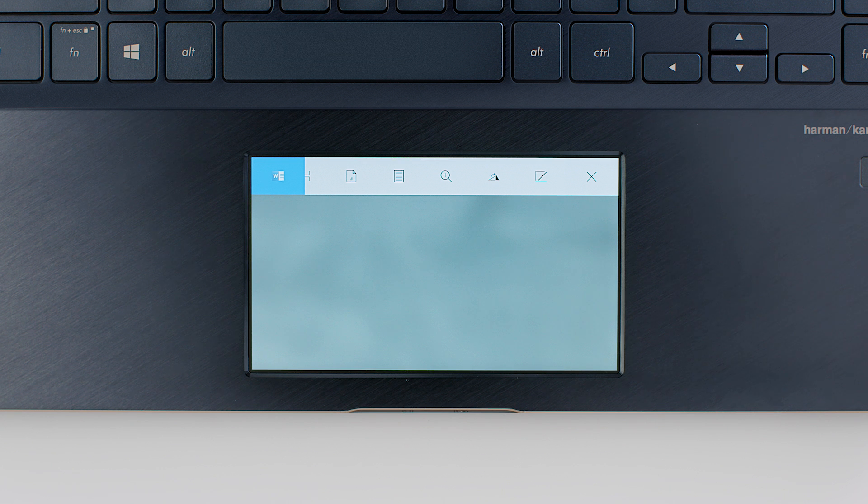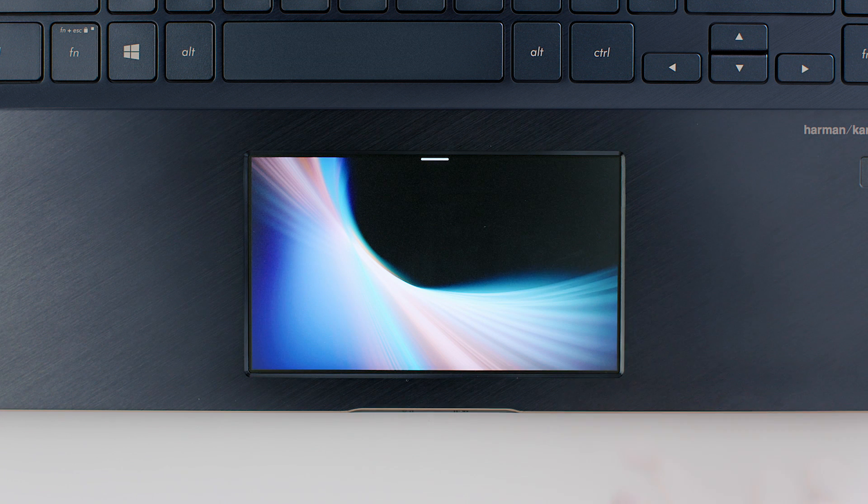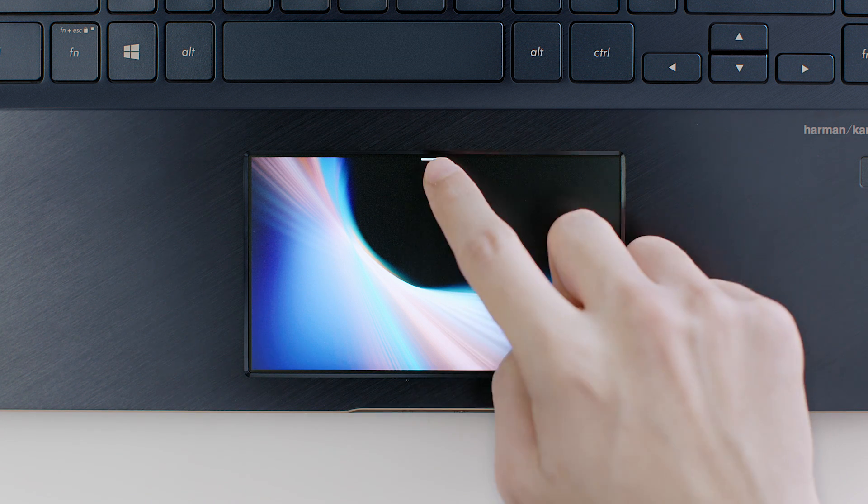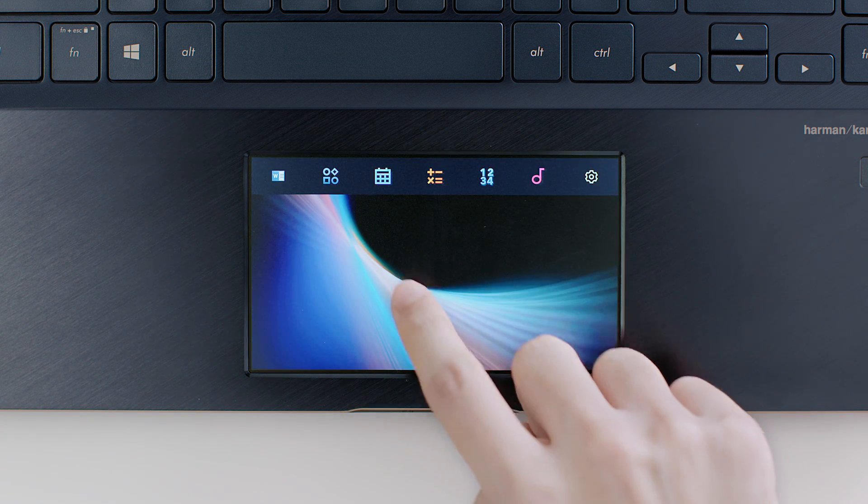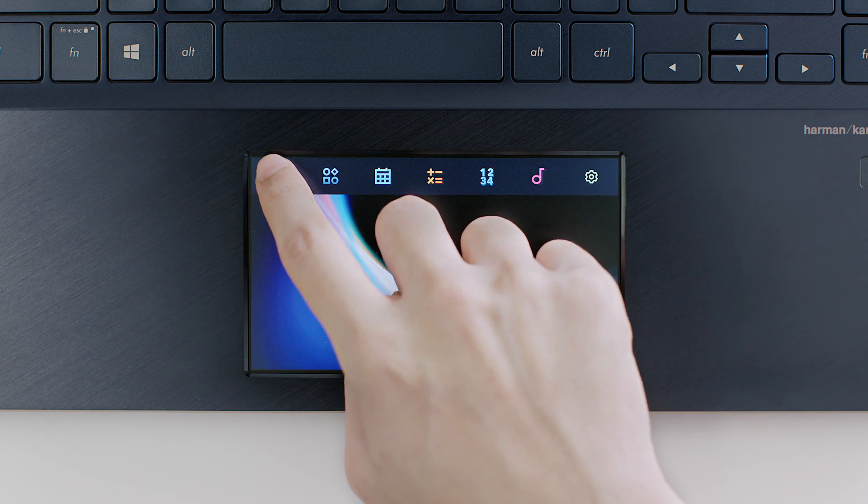If you accidentally close the ScreenPad app, just open Word on the laptop's screen and the app icon will reappear.